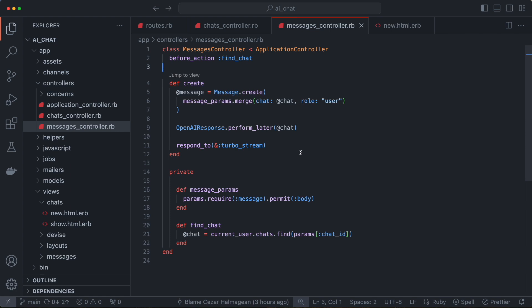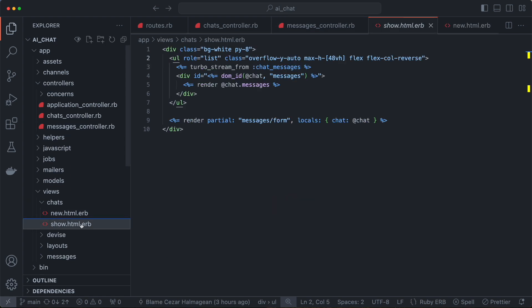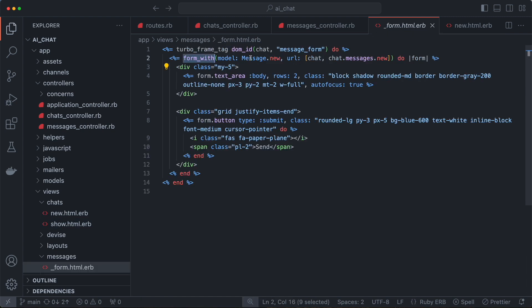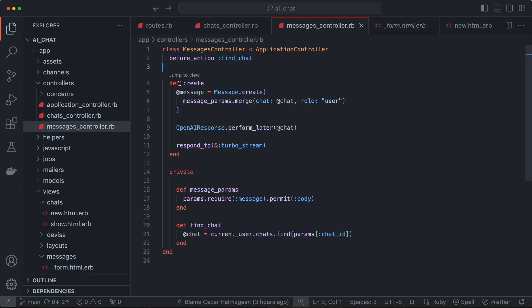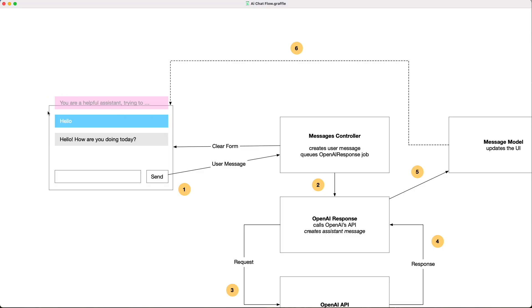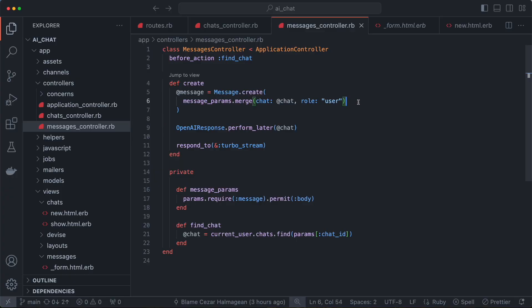The messages controller gets invoked whenever we send a new message. The messages form initializes a new message, which goes to the messages controller sending whatever we type in the text area. The create action creates a new message using the chat we're on — which we're sending through the chat ID — finding the chat in the current user's chats based on that ID. The role of the message is 'user'. There are three types of messages: the system prompt, the user message, and the assistant message. This is the user message, which comes after the system prompt.